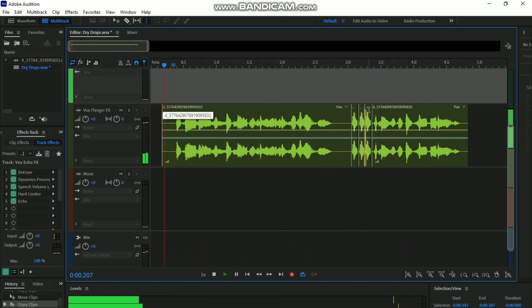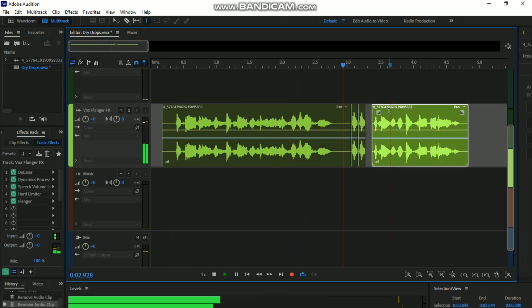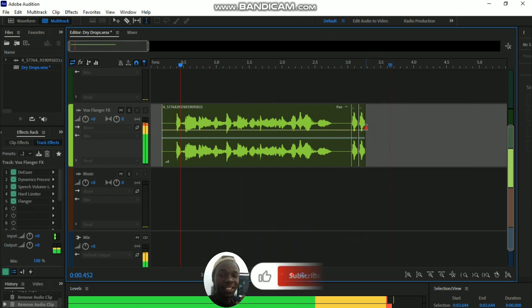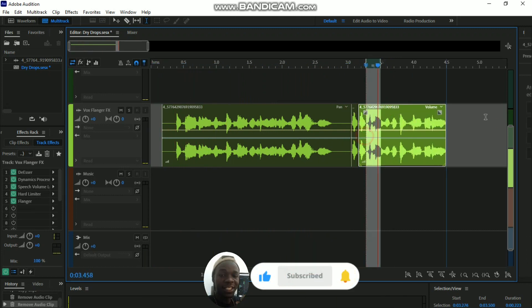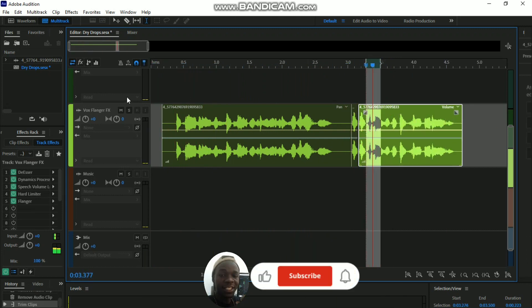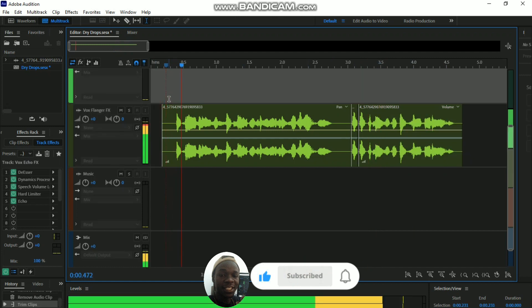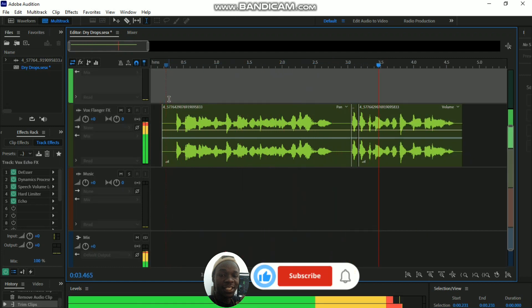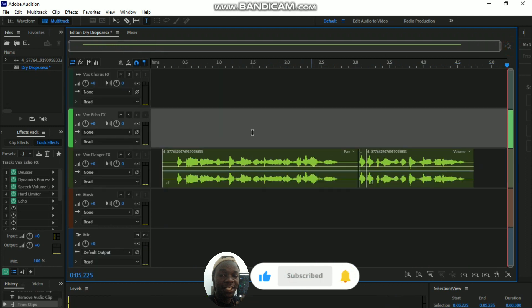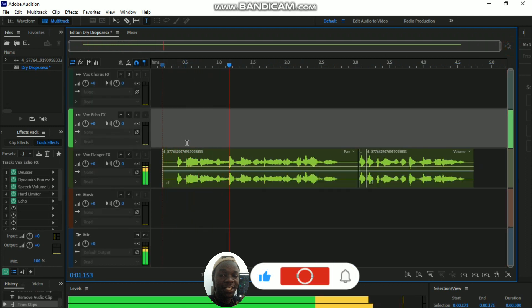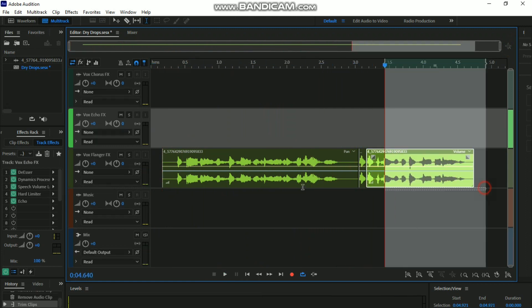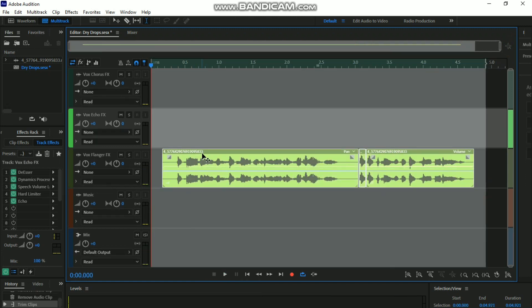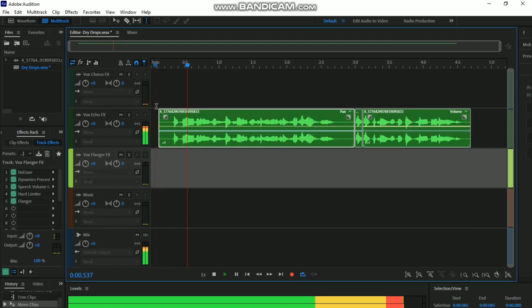'Waiting for is in the house.' That's good. The Vox Flanger FX is also good. 'You've been waiting for is in the house. Let the music speak for itself.' Good.